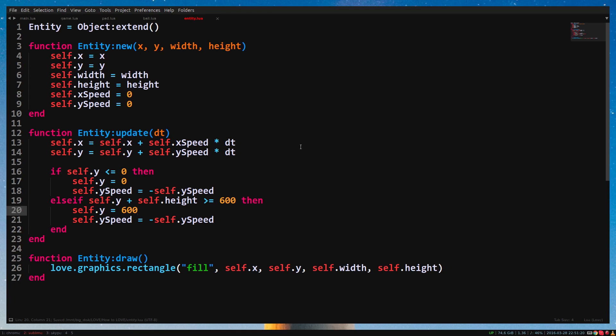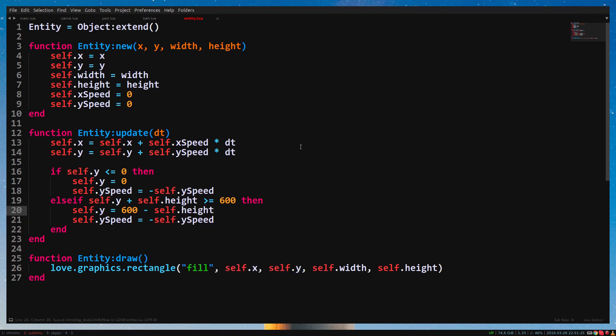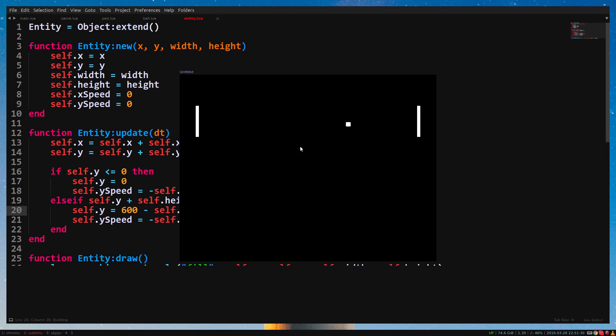So if self.y plus self.height higher than or equal to 600. And now we need to reposition it correctly. So we type self.y equals 600 minus self.height. So pedal will be placed at the bottom of the window minus its height.